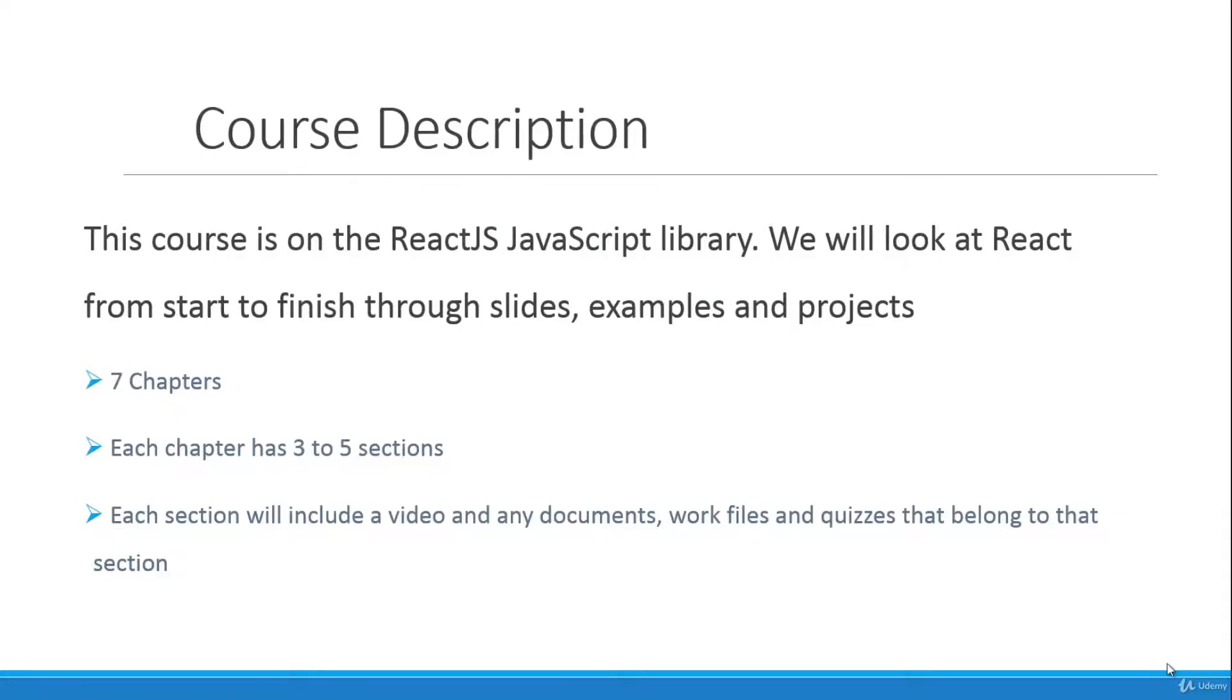So this course is going to be on ReactJS, which is a JavaScript library, and we'll be looking at React from start to finish through slides, examples, and projects.